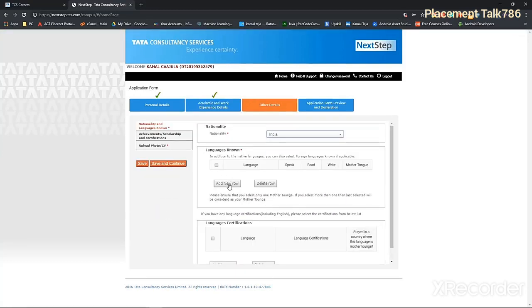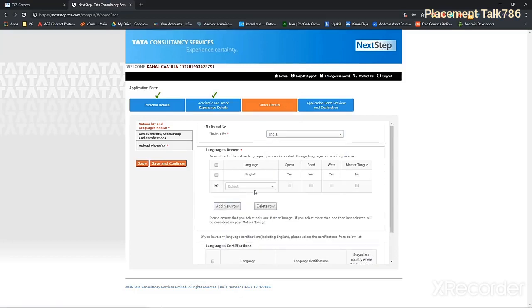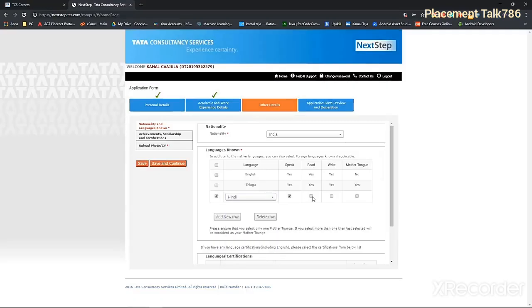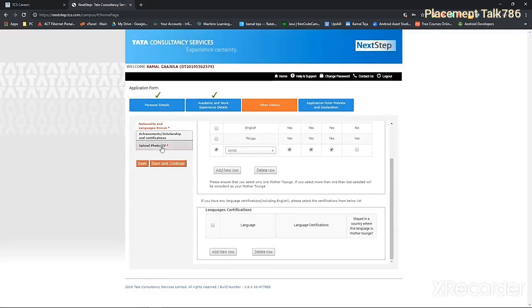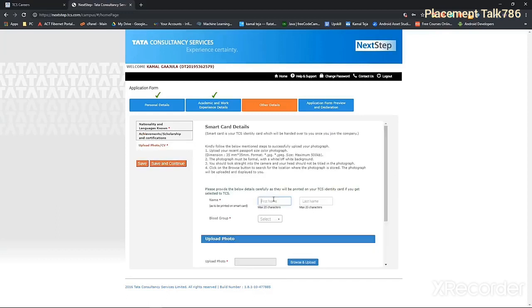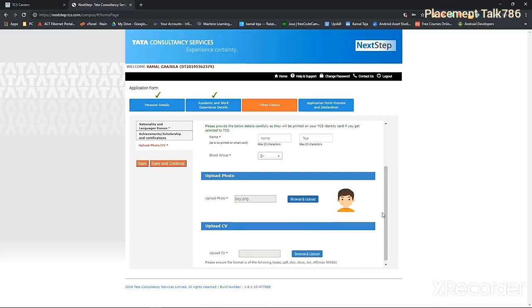Now list out all your languages that you know, but make sure that there is only one mother tongue. So if you have any achievements, then you can type those here in this box. So now you can upload the photo. Click on browse and upload.